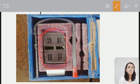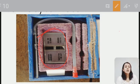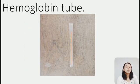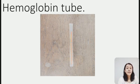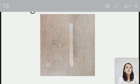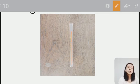Next is the hemoglobin tube, which is also known as the square tube because it is square in shape. You can see here this is a square tube.